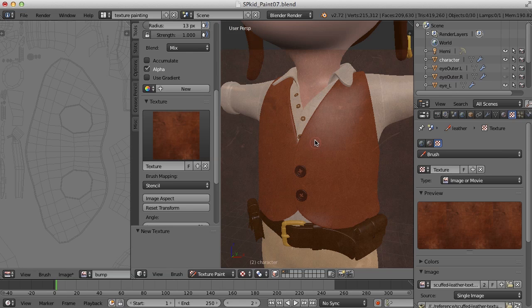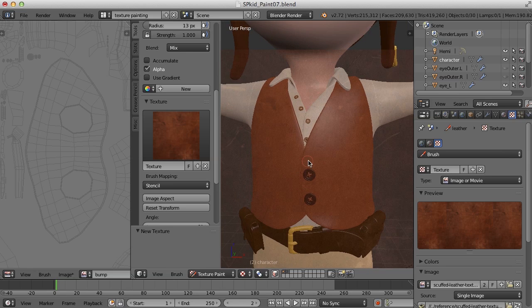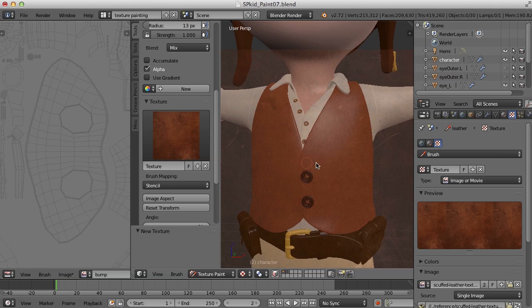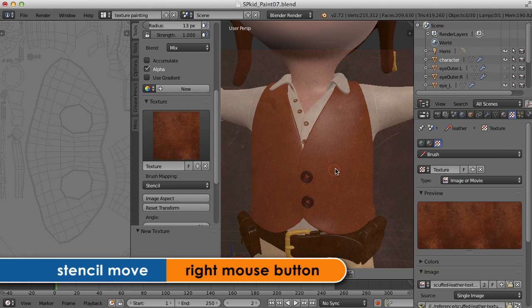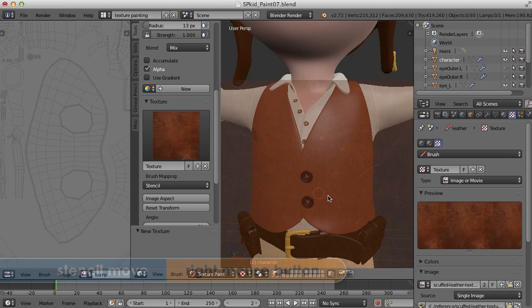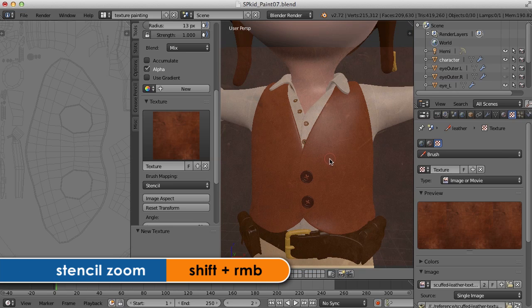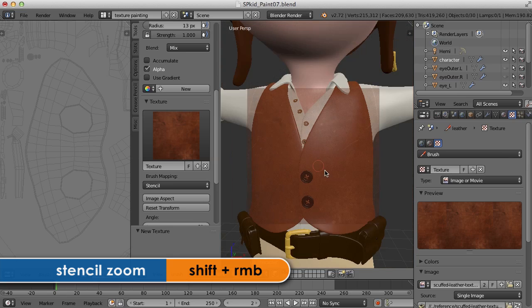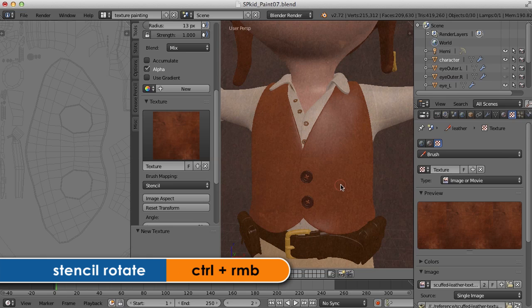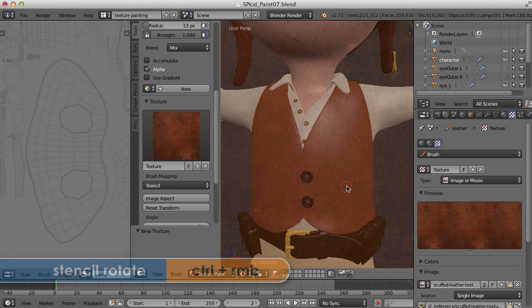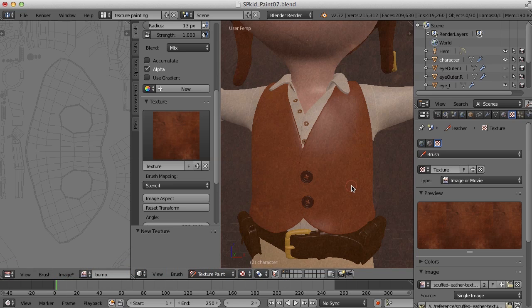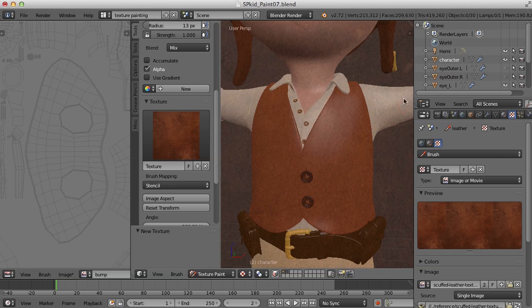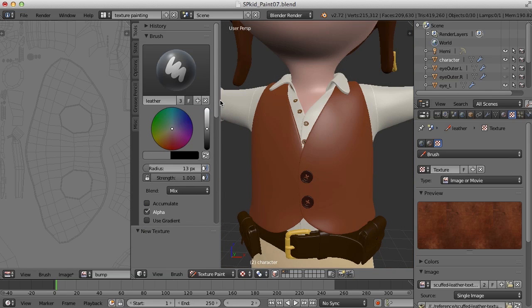So what let's do is let's move this around and place it where we want. Now the normal tools moves the viewport here, but if you right-click and drag, you can move the stencil around. If you right-click and press shift, you can zoom it in and out. And if you right-click and press control, you can rotate it. So I'm going to get it about like this, maybe something like that.